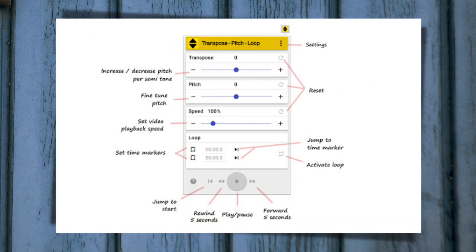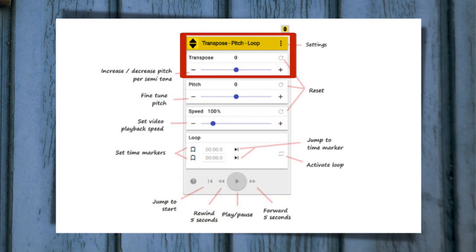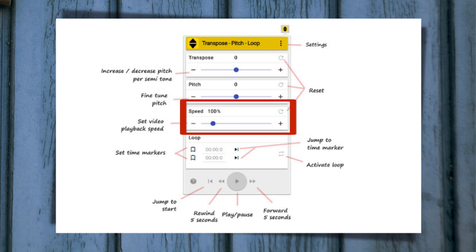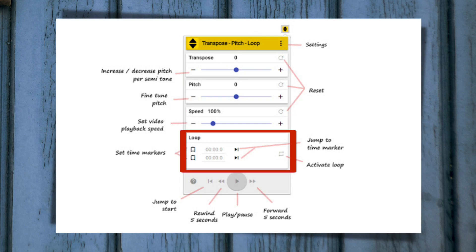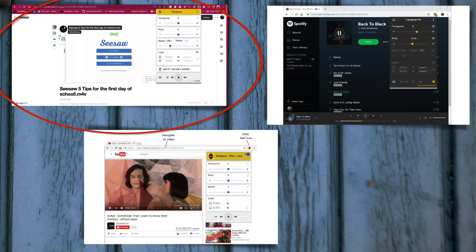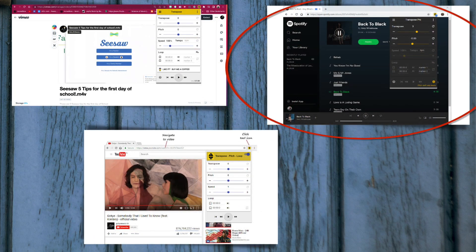Transpose allows you to change the key up or down 12 half steps or semitones. Pitch allows you to change the pitches by microtones. Speed changes the speed by a percentage or by tapping the tempo. And with Loop, you can set the loop between two different timestamps and click the loop button so that your students can practice that one section over and over again. This works for YouTube, Vimeo, and Spotify as well.